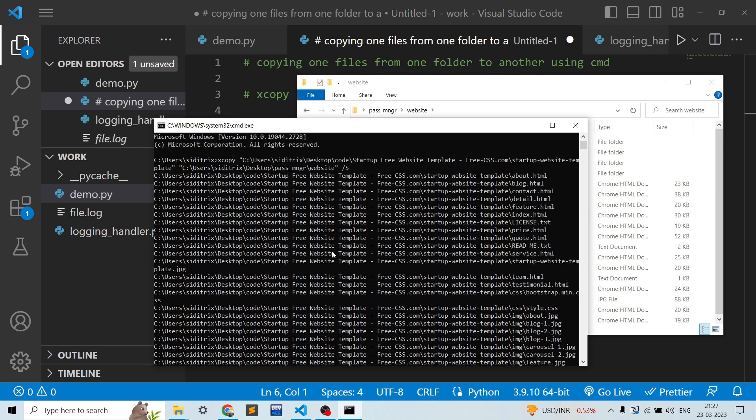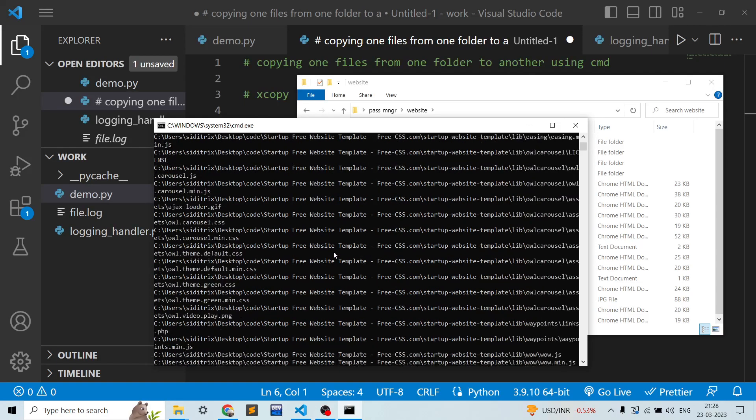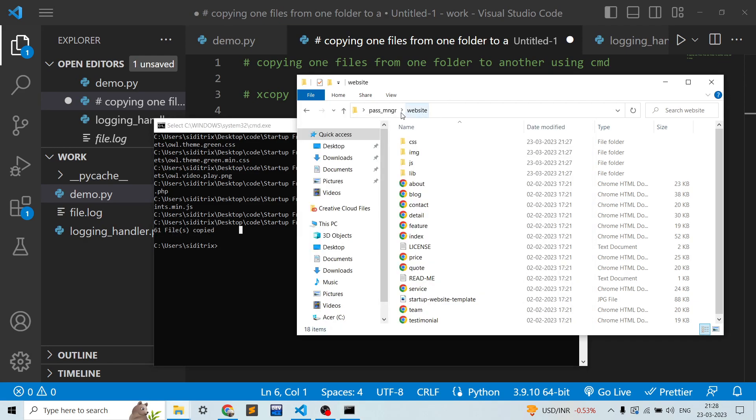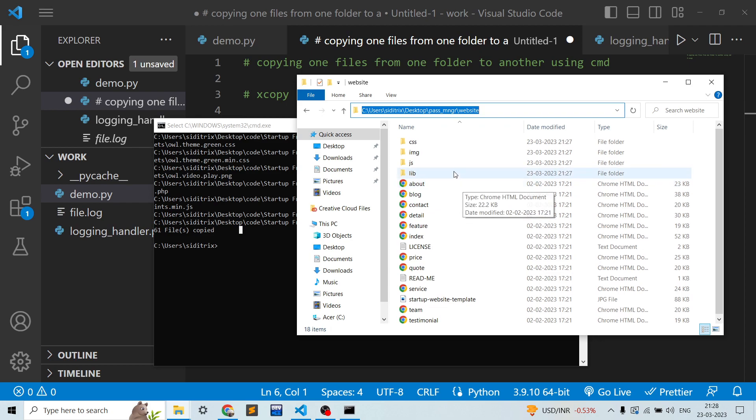So if you go to this website folder, it was empty earlier, now you can see all the contents are provided over here. So that's how you use xcopy in Windows.